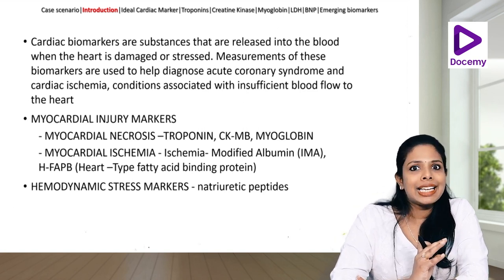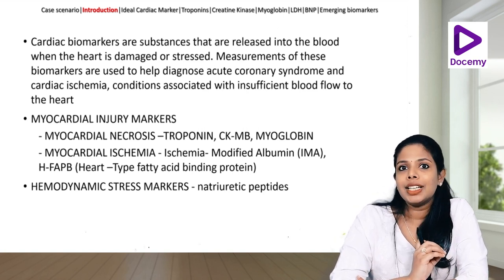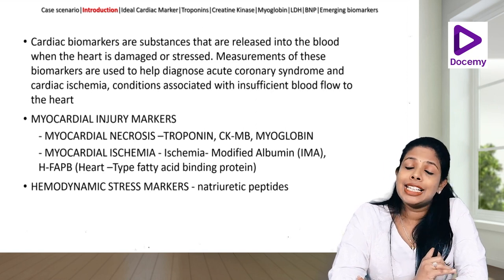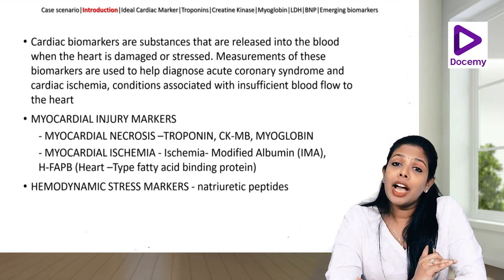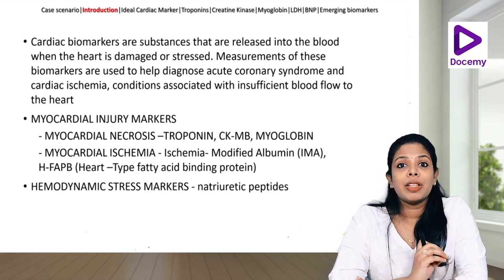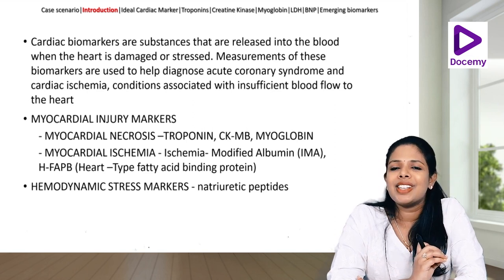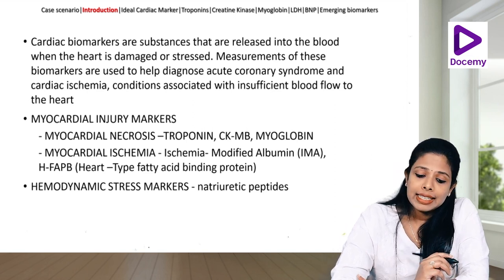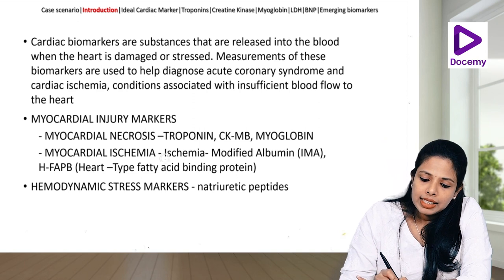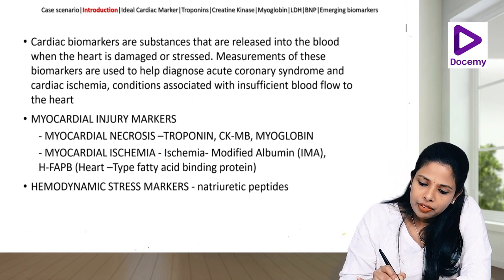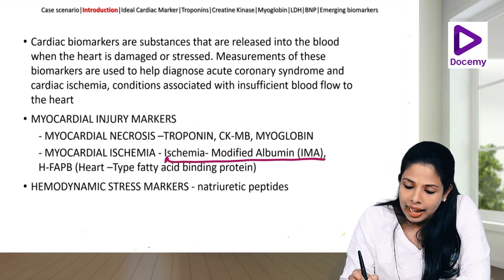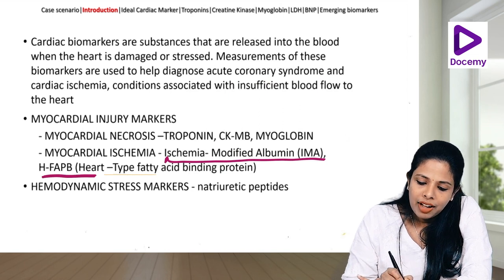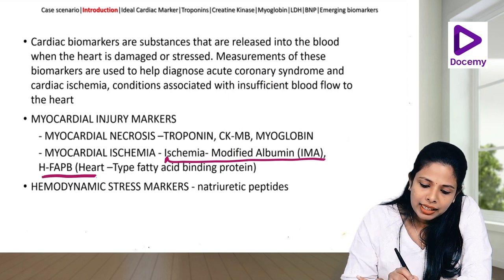We have basically three types of injury that can happen to the heart. One is myocardial ischemia, next is myocardial necrosis, and also something called hemodynamic stress markers. Coming to myocardial ischemia, we have ischemia-modified albumin and also heart-type fatty acid binding protein.